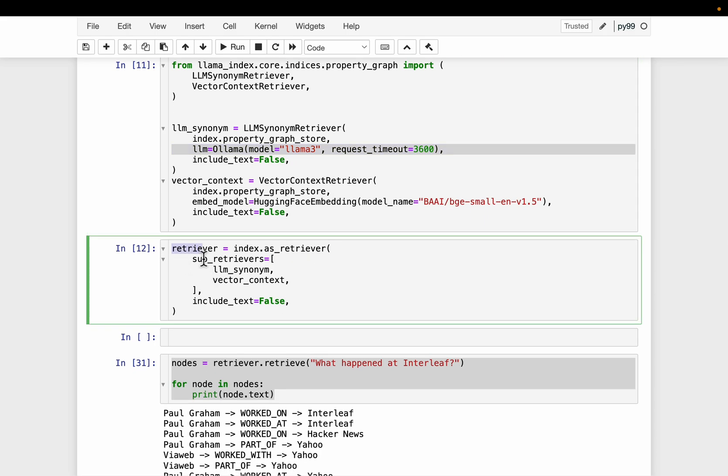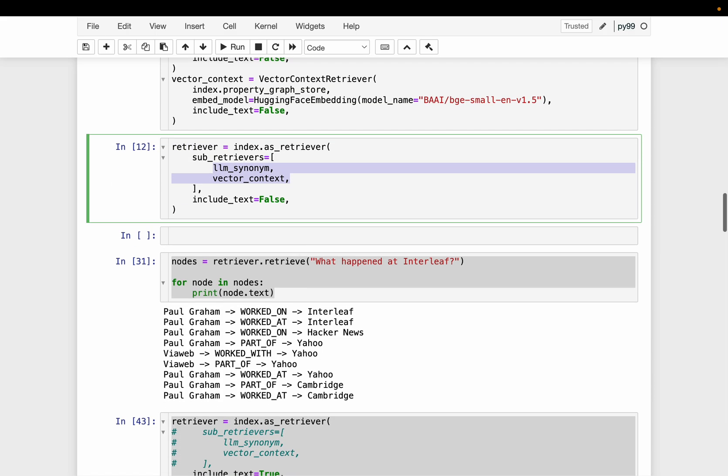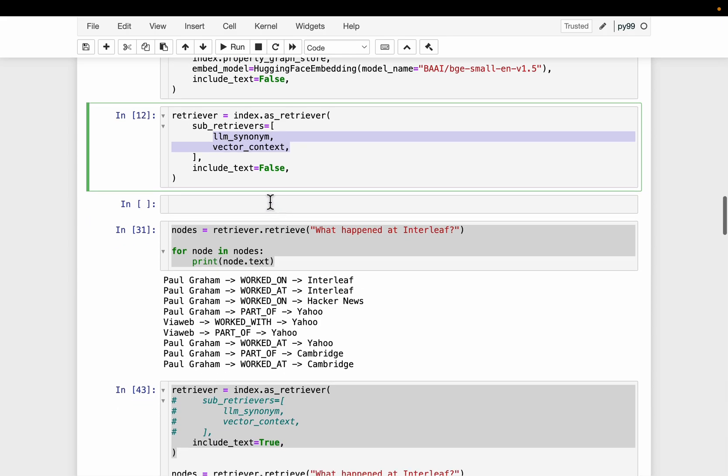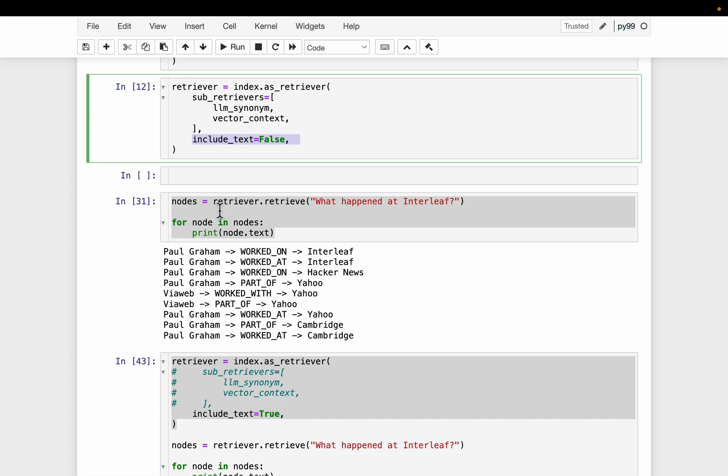So here our retriever contains both the LLM and the vector one. So we first, let's say, this is the overall retriever. But let's set this include_text to false and see what happens.